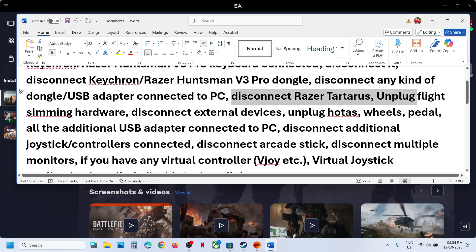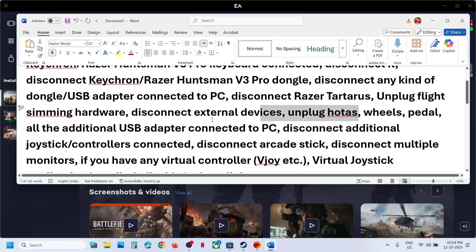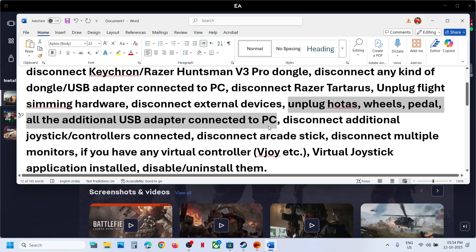Disconnect the Razer Tartarus. Unplug any flight sim hardware — if you have a HOTAS, wheel, pedals, or any kind of USB adapter connected, disconnect it.